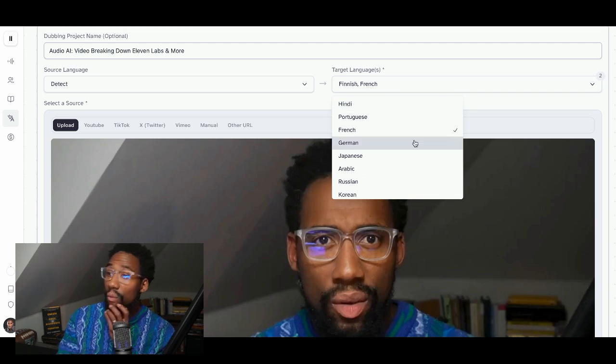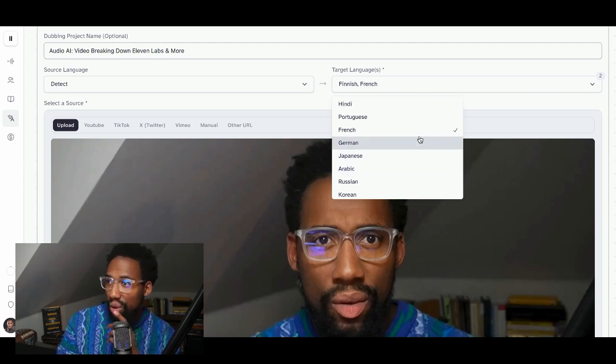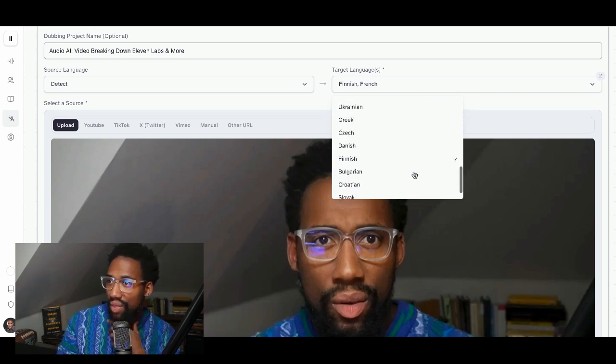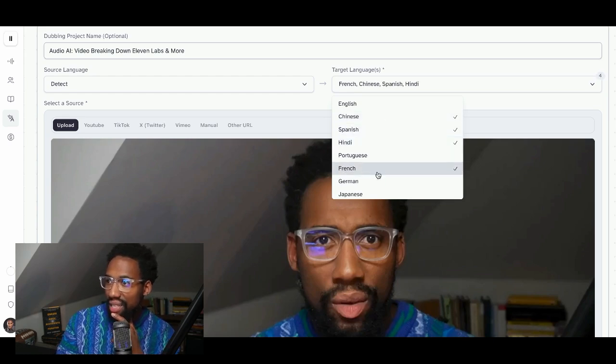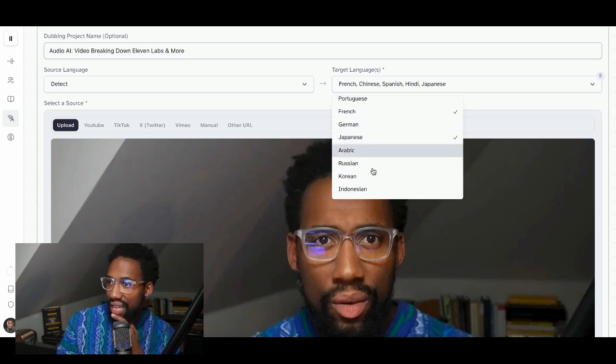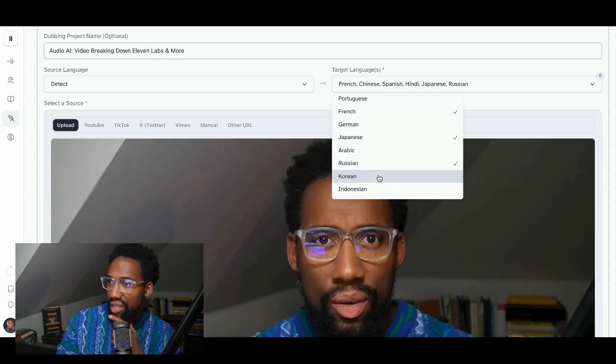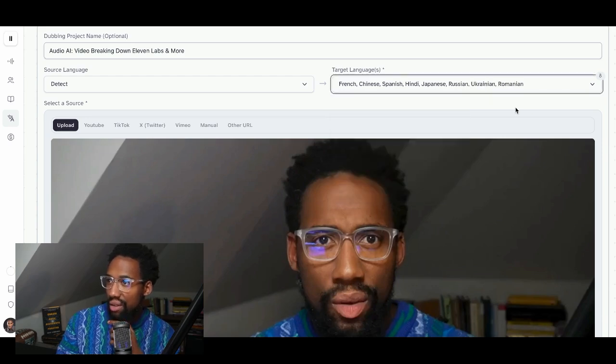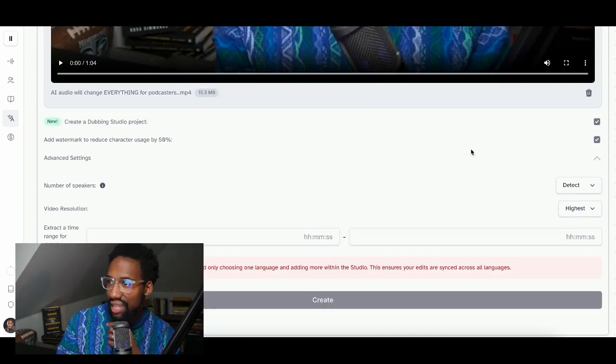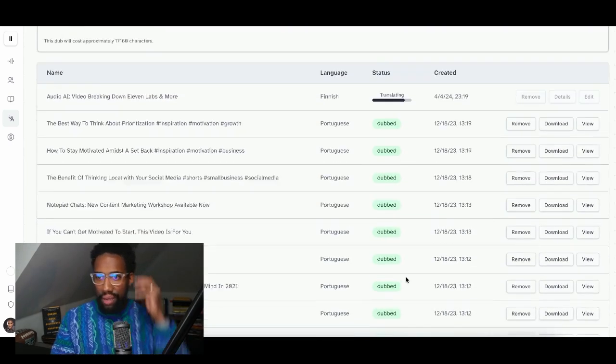I'm now going to say I want this same content in, let's go with French. French. Oh, wow. I could have selected multiple at once. Wouldn't that have saved time? I'm going to click Chinese, Spanish, Hindi, Japanese, Russian, Ukrainian, Romanian, all these things I can speak. Now let's smash that Create button.